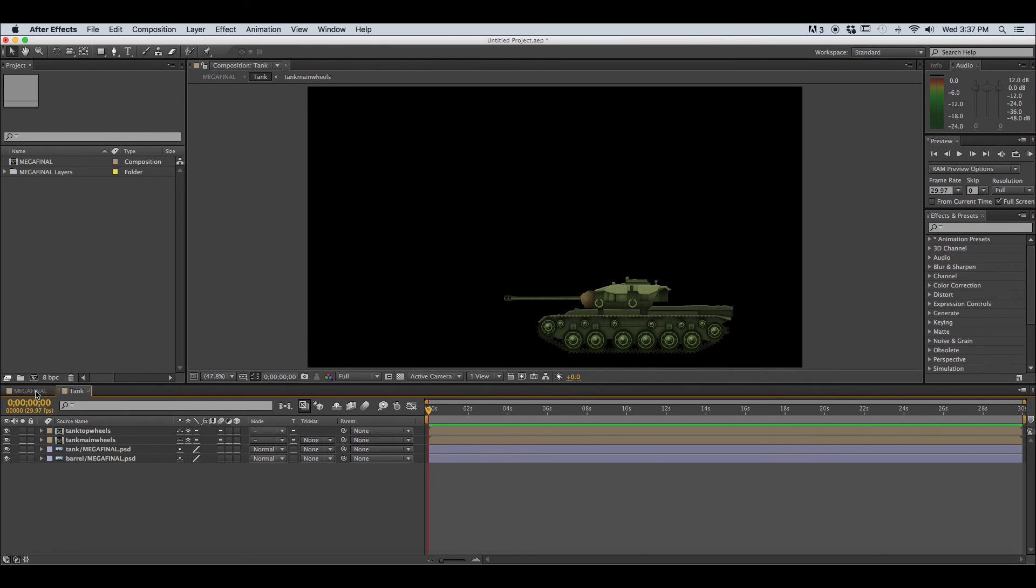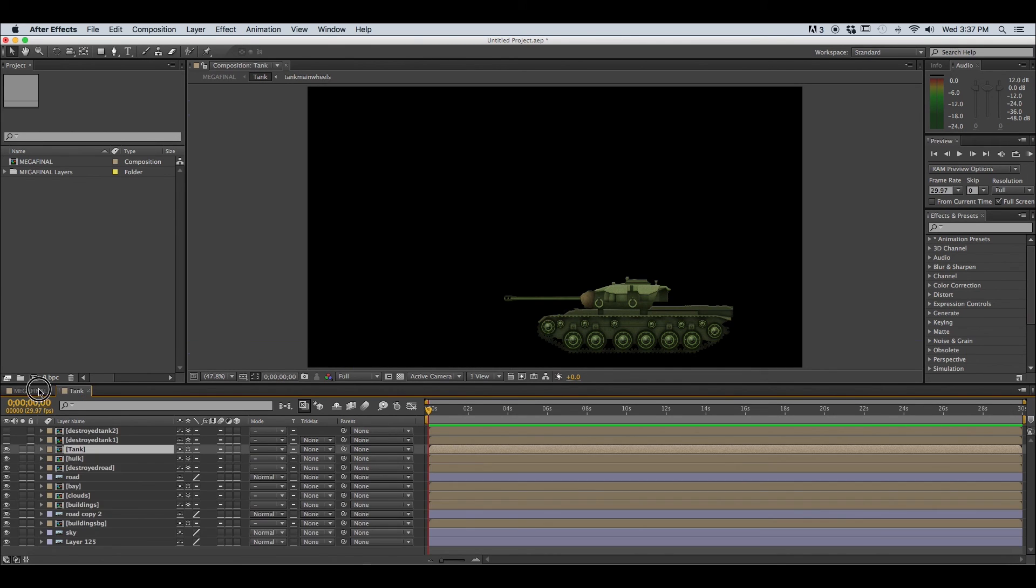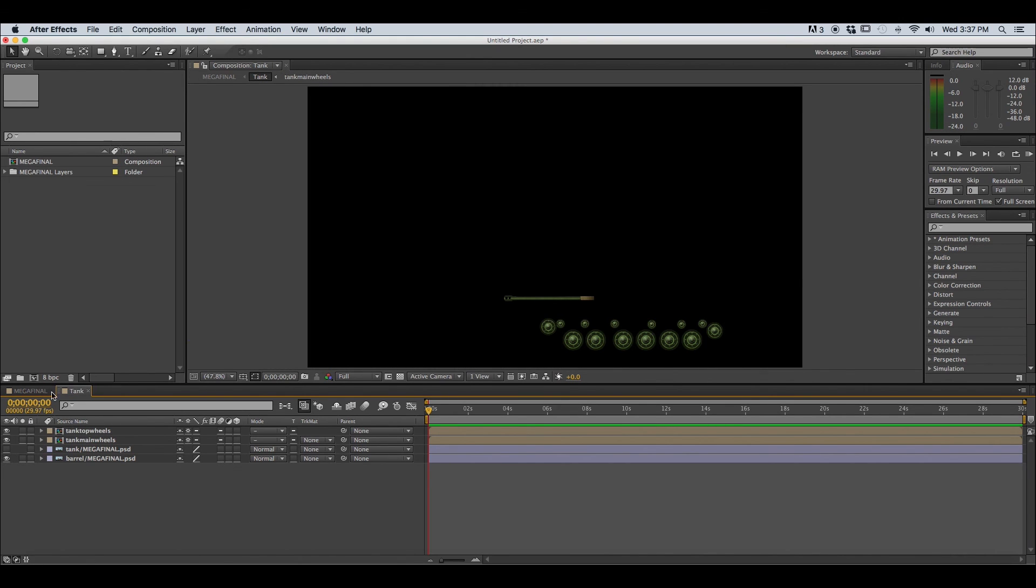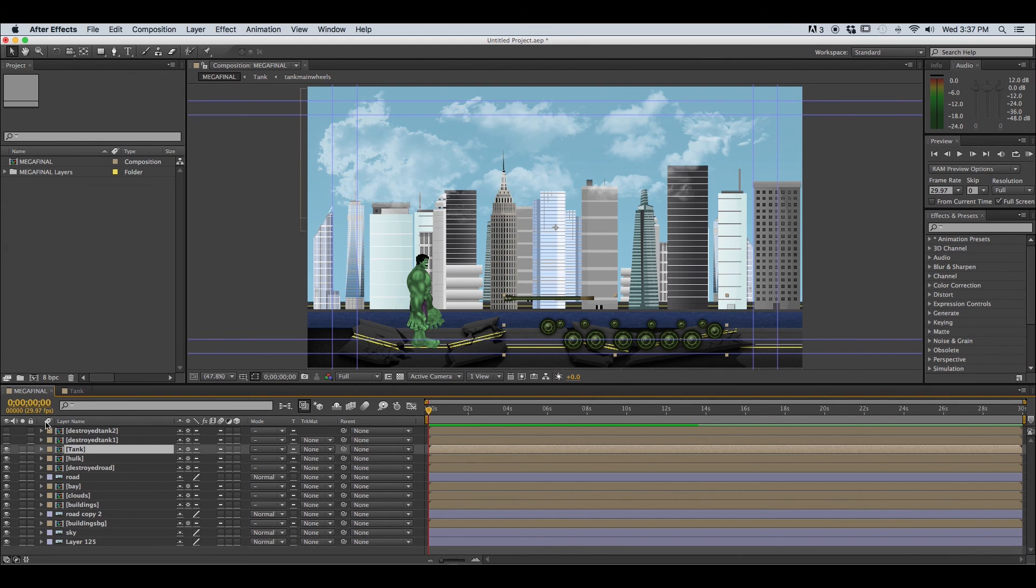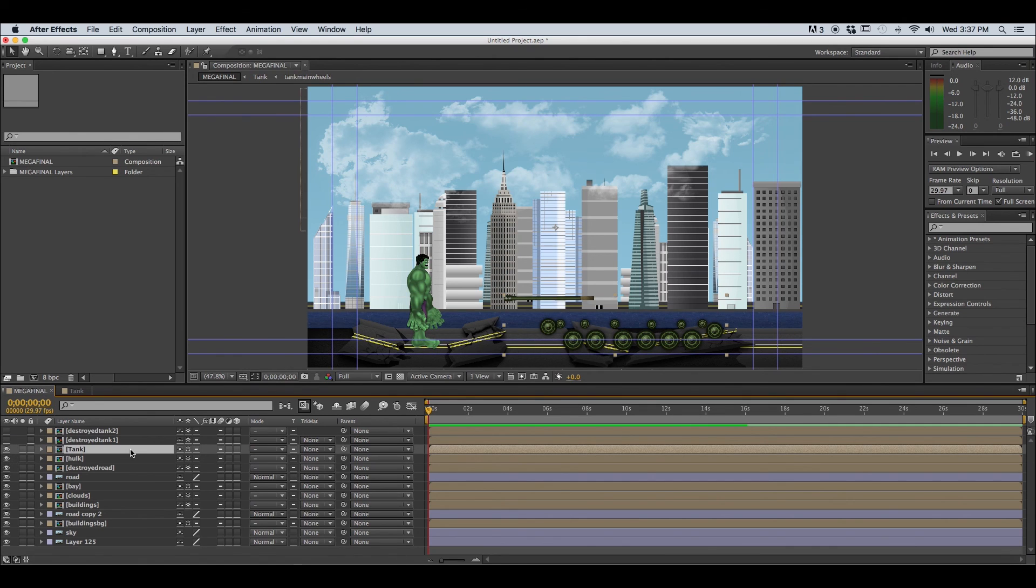Now we can navigate between our compositions just like tabs so any changes that take place in our tank composition are also going to take place in our main composition because that's where the tank composition is nested.